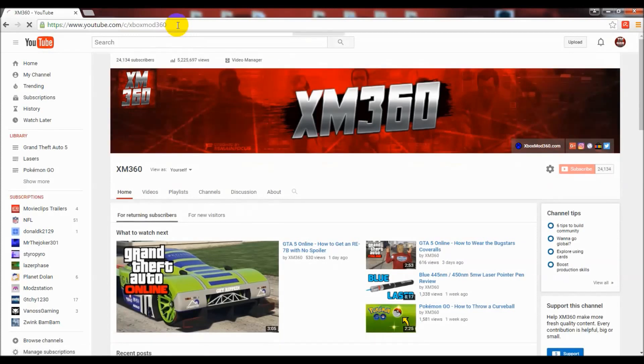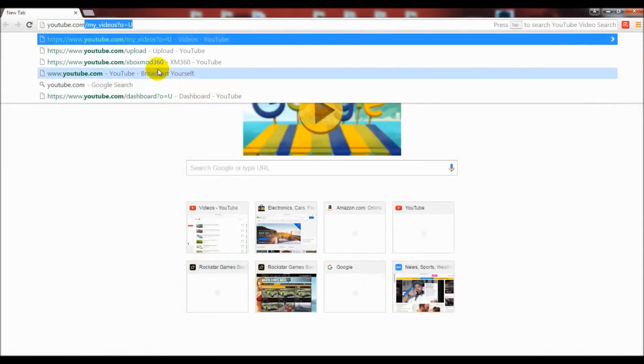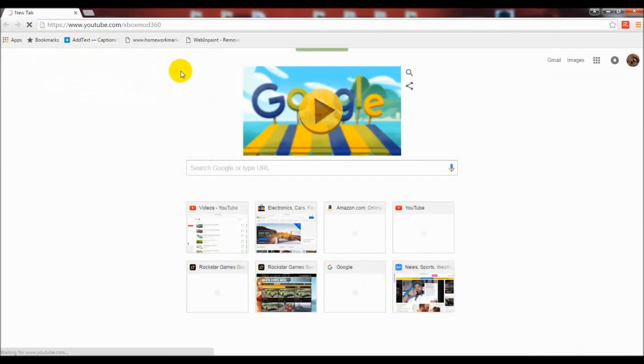Another cool thing that I noticed about these - once you get one of these custom URLs, you can even drop the 'c' and the slash and it will still direct people to your page.